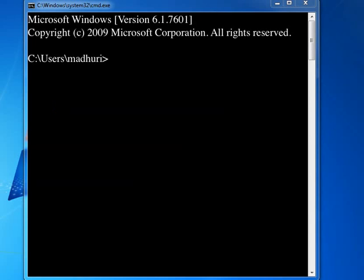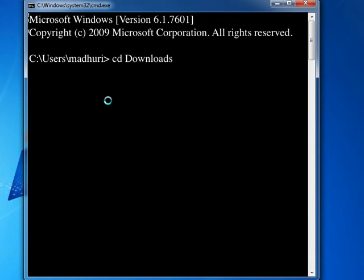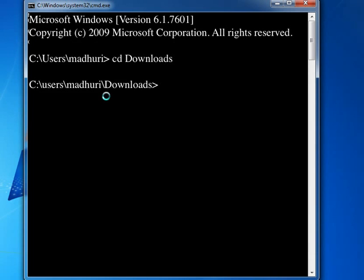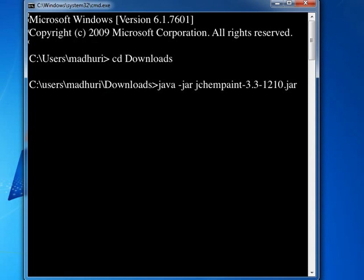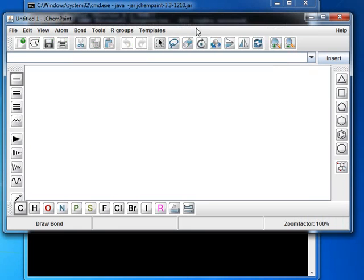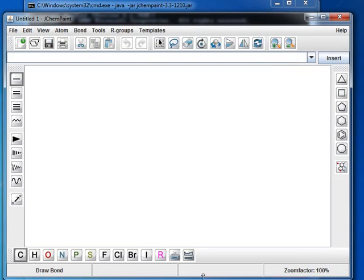Let us go to Downloads folder where we had saved our downloaded dot jar file. Type at the prompt, java space hyphen jar space jchempaint hyphen 3.3 hyphen 1210 dot jar and press enter. JChemPaint window opens.